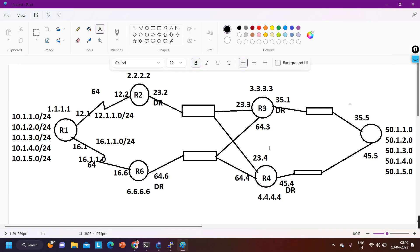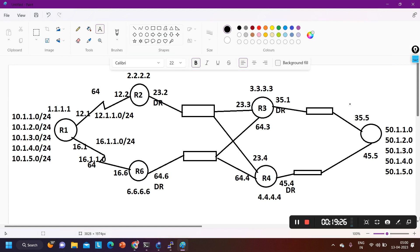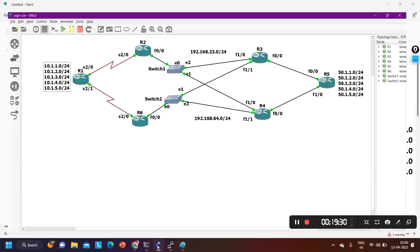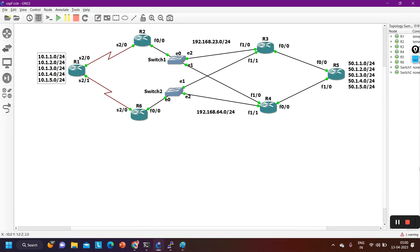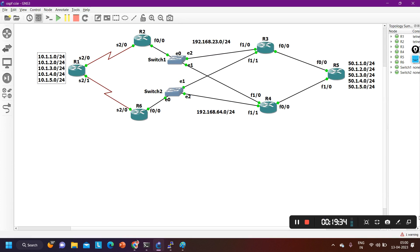This is how OSPF designs the entire topology within an area by checking its own database. Both the manually drawn topology and the database-derived topology are the same. If you learned something from this video, please hit the like button and subscribe to this channel. You can also enroll in live training to learn these things in detail. Thanks for watching, bye bye!